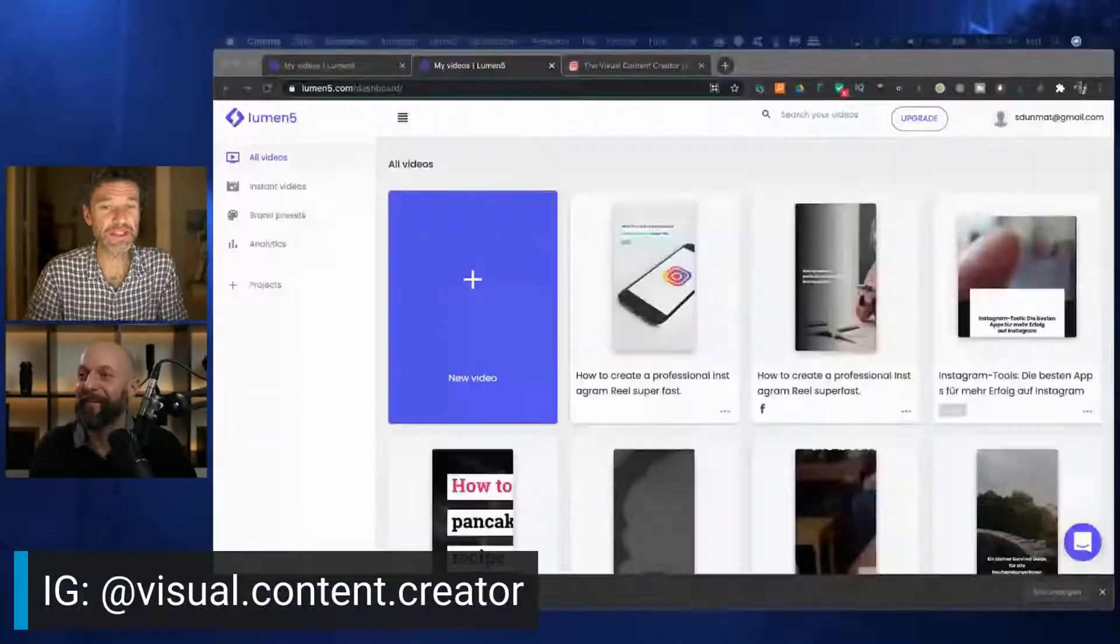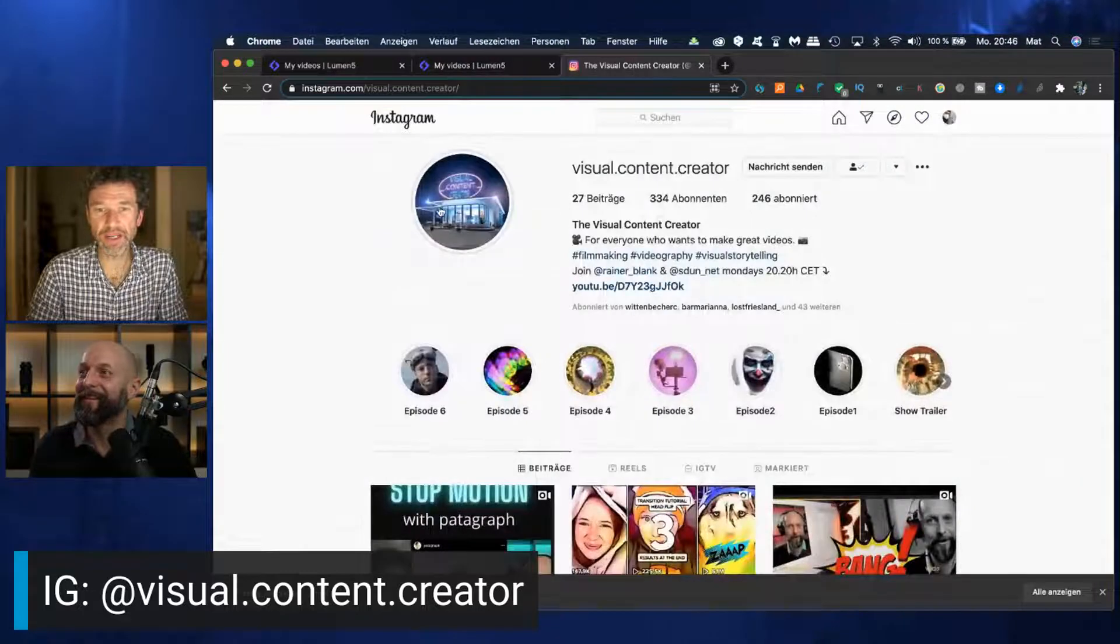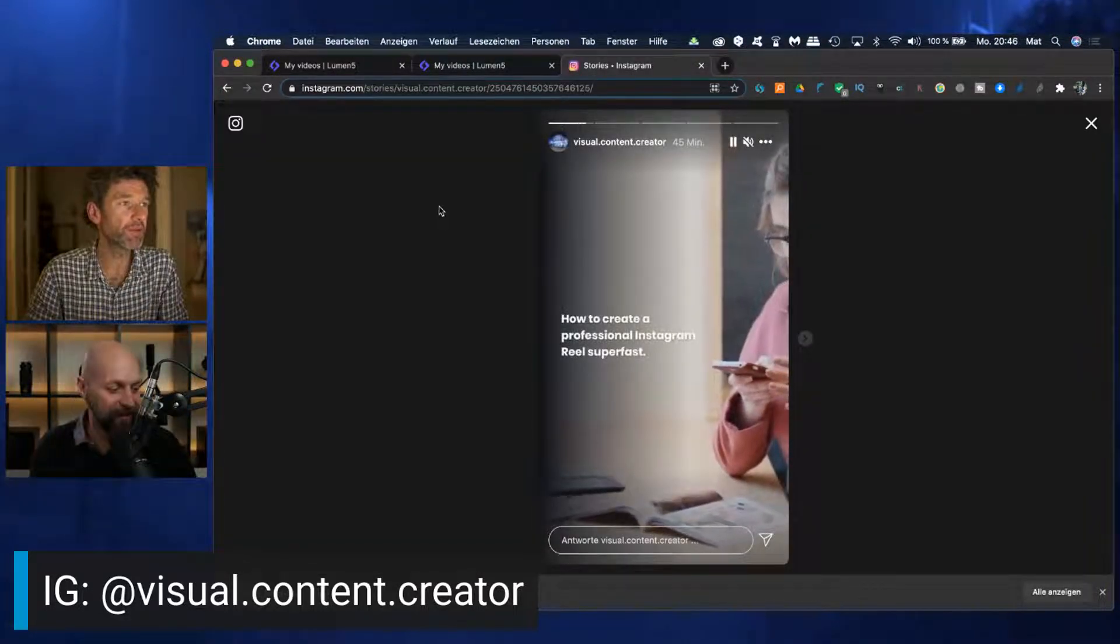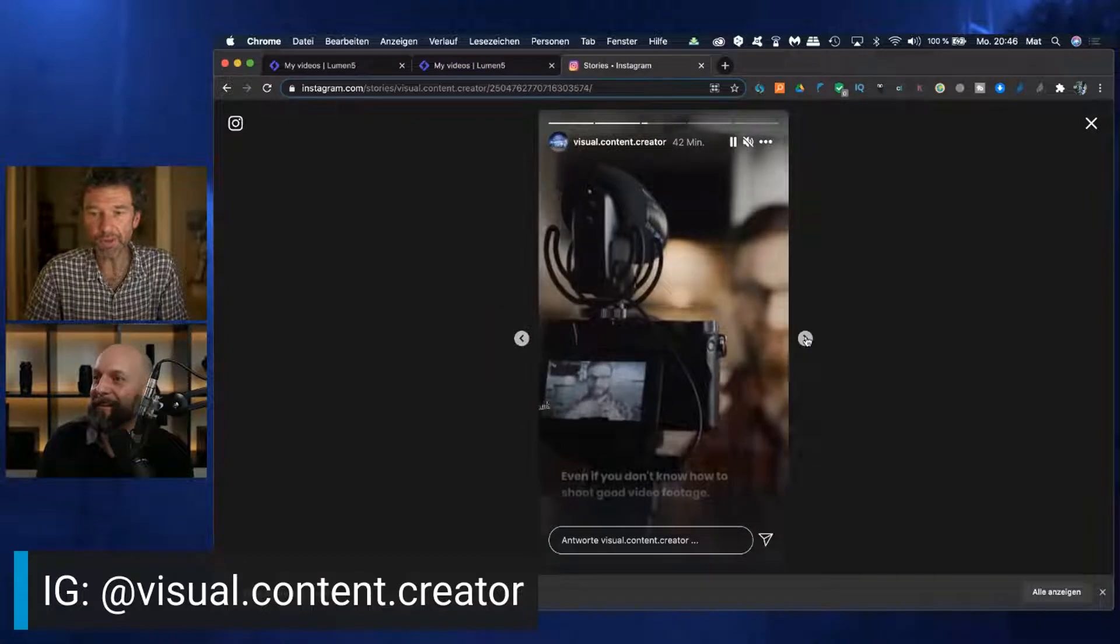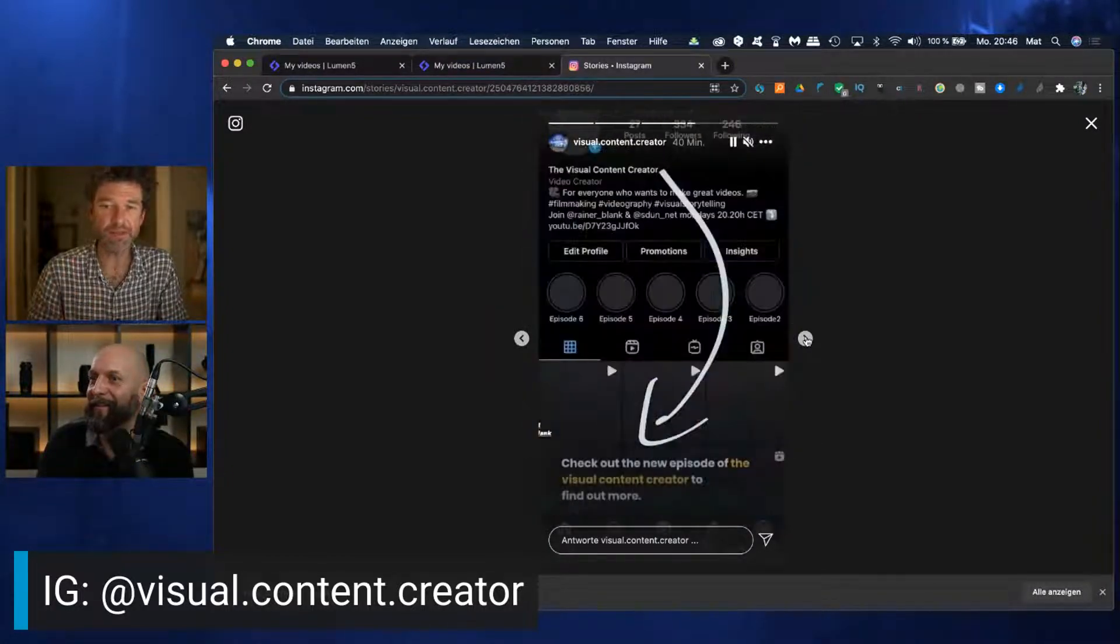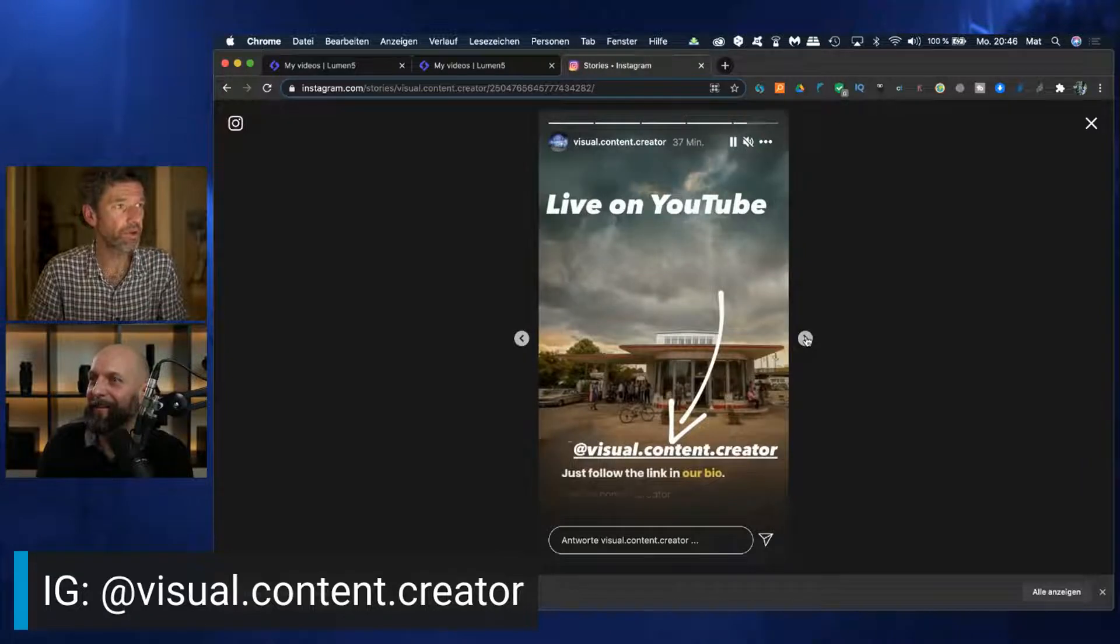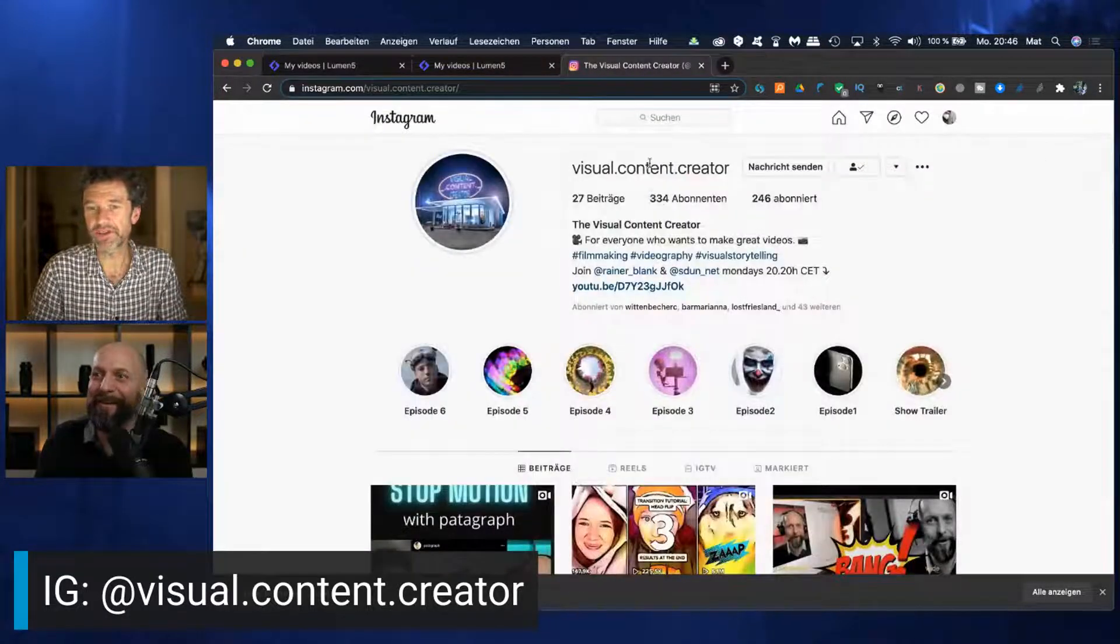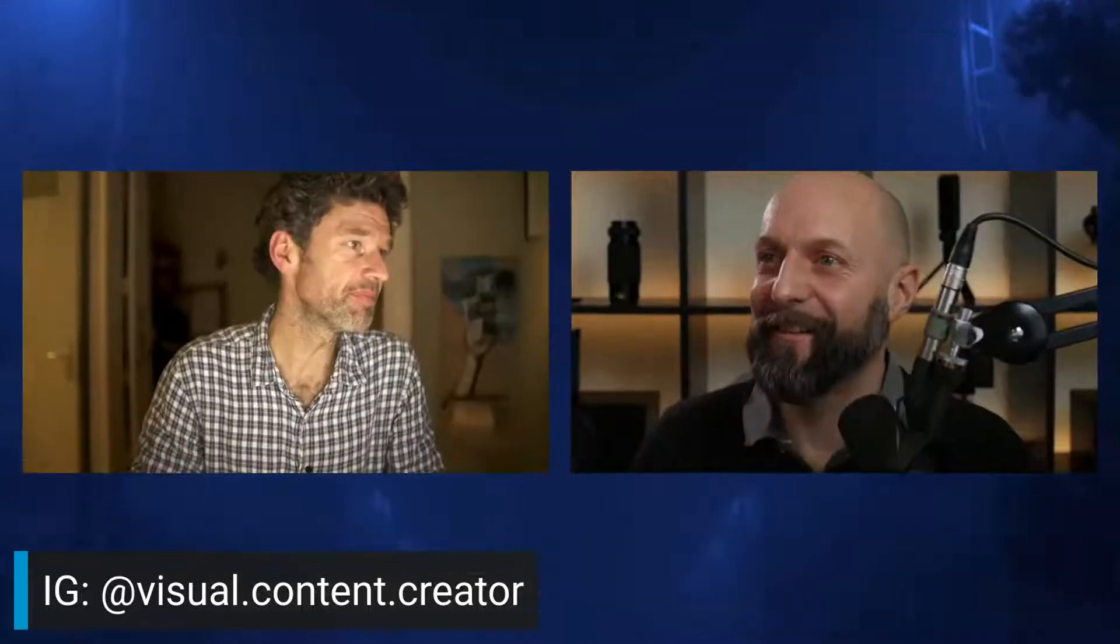It's called Lumen5 and we'll explain that in a second. We created this little story for our visual content creator Instagram account just minutes ago with the tool Lumen5. And as you can see, it looks pretty professional. It's got some nice images, some animated text, and that took us basically like four minutes. No lie, it was really that quick.